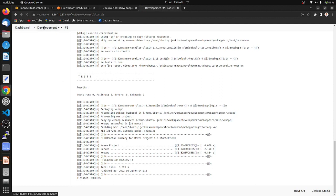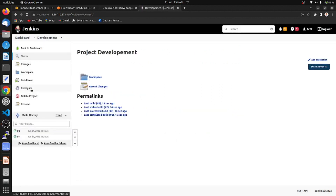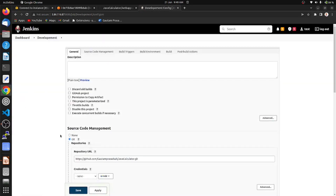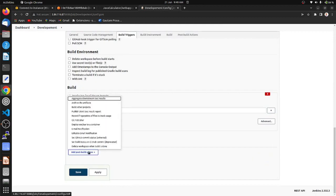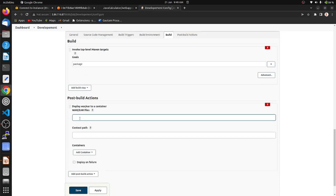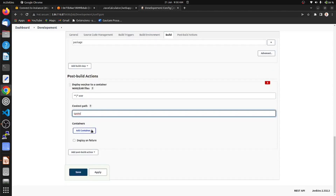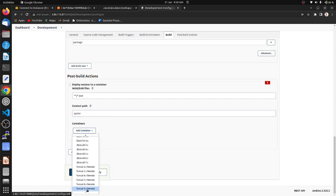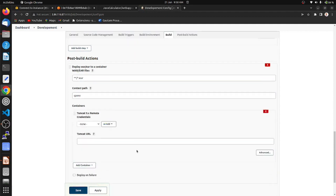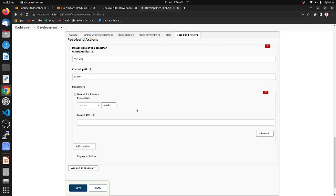Let's go to our job and configure it. For deployment we have to go to post-build actions and choose 'Deploy WAR/EAR to a container'. We have to provide the WAR file path. We are using a Tomcat 9 container — Tomcat has already been installed on the QA server.